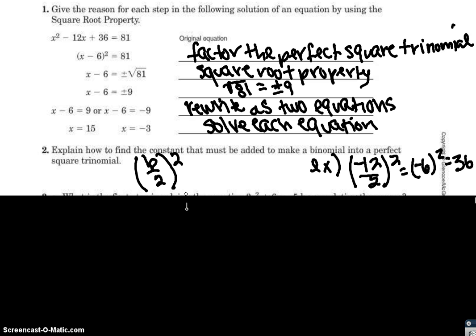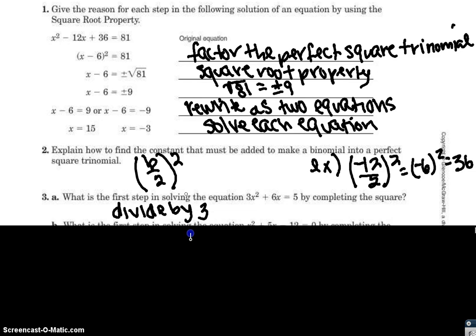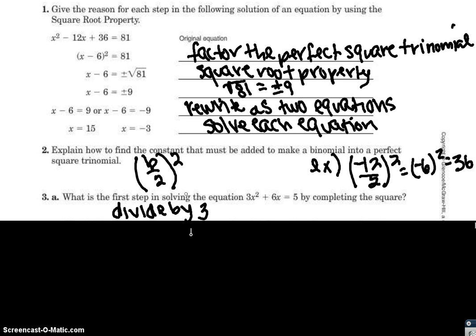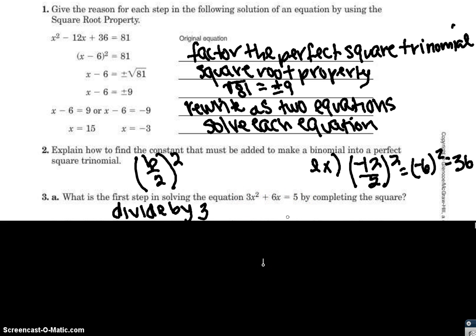Let's look at number 3. It asks: what is the first step in solving 3x squared plus 6x equals 5 by completing the square? Here, you're going to divide everything by 3. Before you can start completing the square, your a term — the 3x squared — has to be 1, so you must divide everything by 3 first.